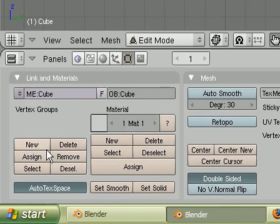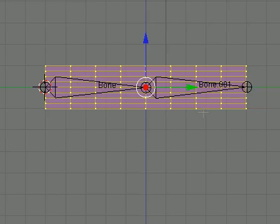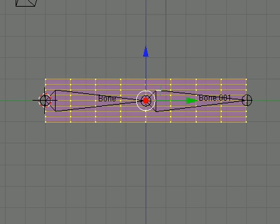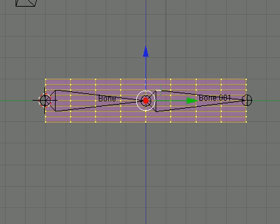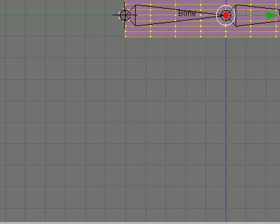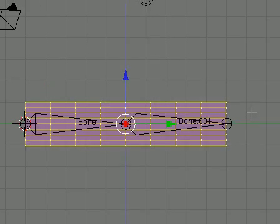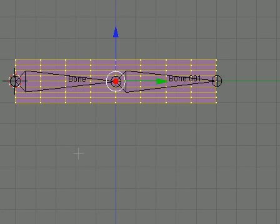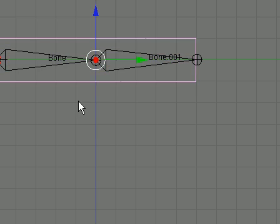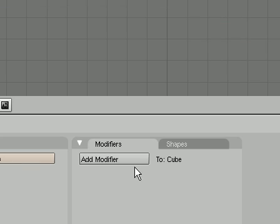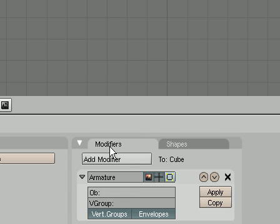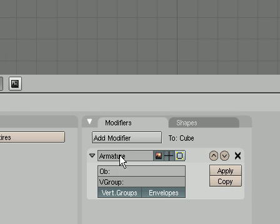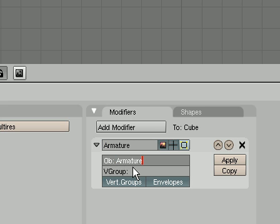Go back to side view, create a vertex group, new group. Remember everything has to be selected with A. Assign, then tab to get into object mode, add modifier, armature.